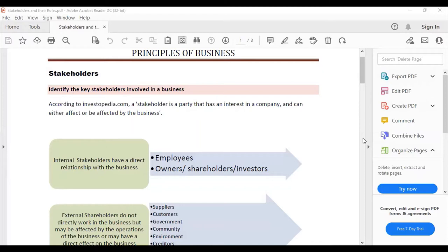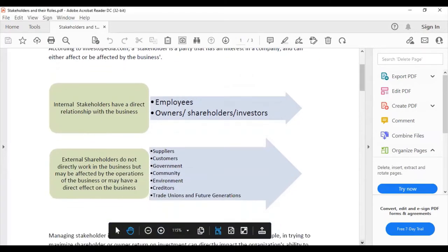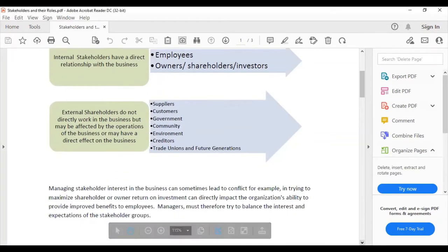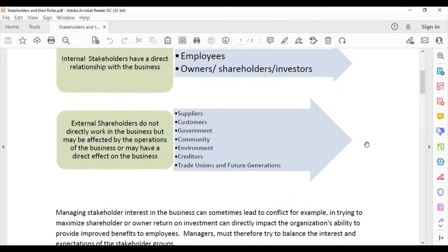There are internal stakeholders and external stakeholders. Internal stakeholders have a direct relationship with the business. The two internal stakeholders are employees and the owners, employers, shareholders, or investors.